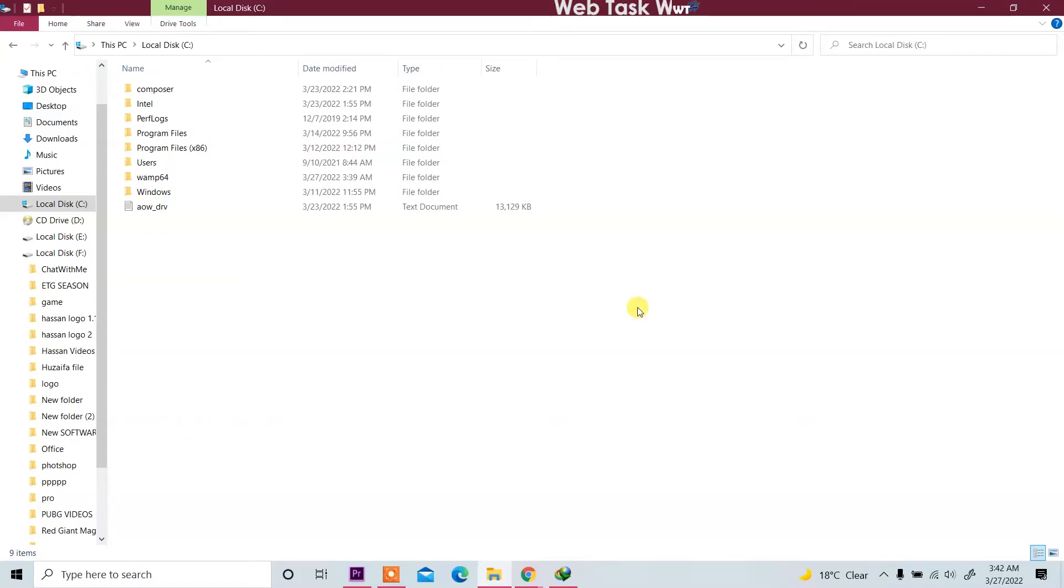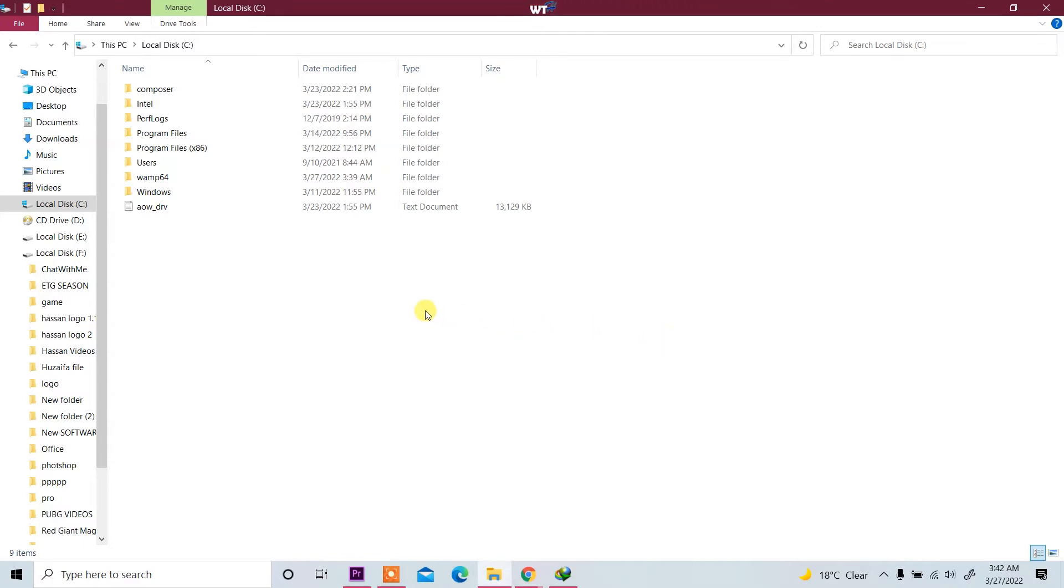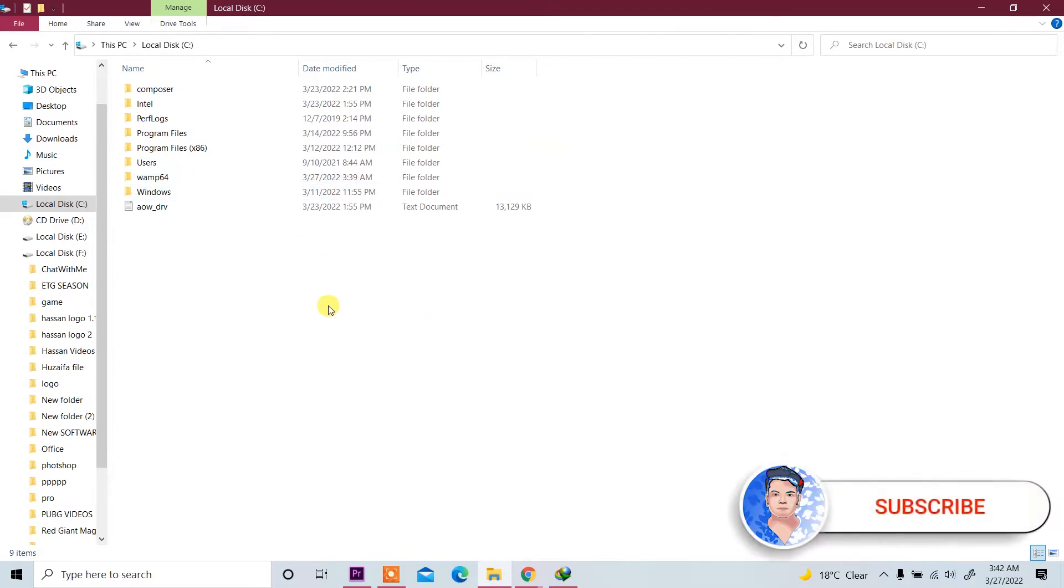Bismillahirrahmanirrahim, Assalamu alaykum. My name is Asan and today we are going to create a Laravel project in two ways. I already installed WAMP server in my system. Before starting work, please subscribe to my channel. Thank you.